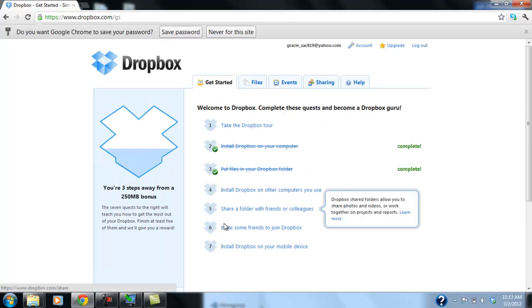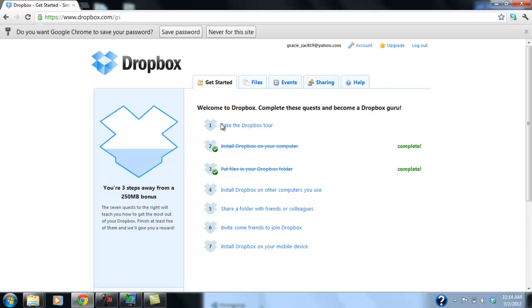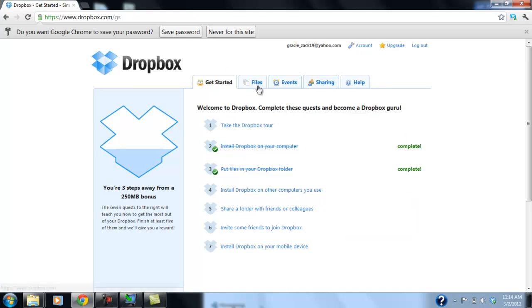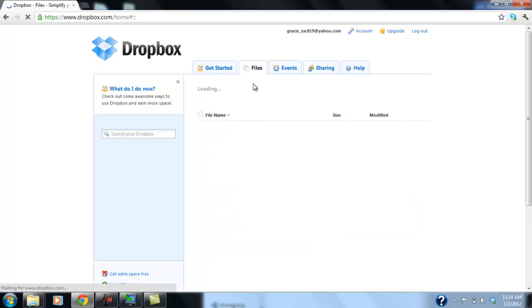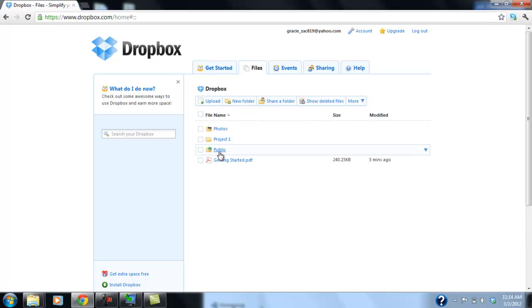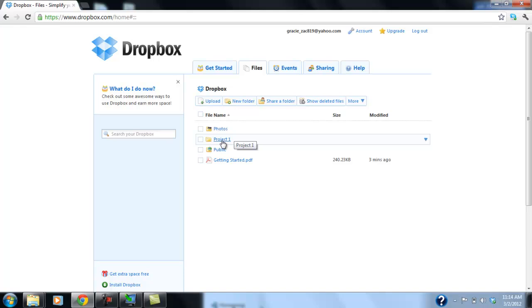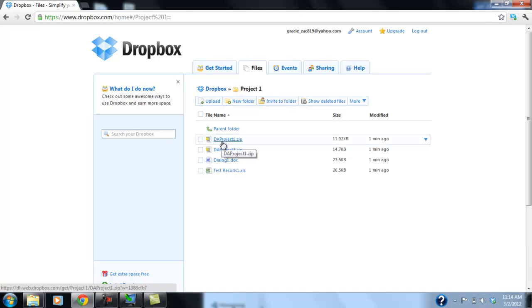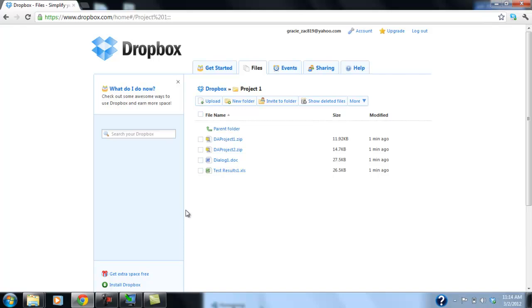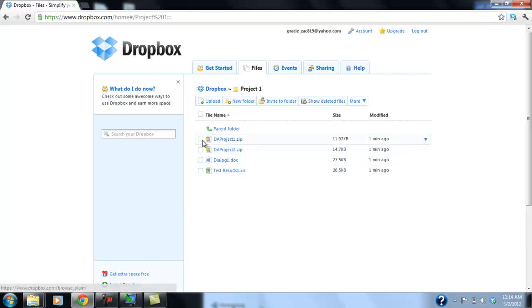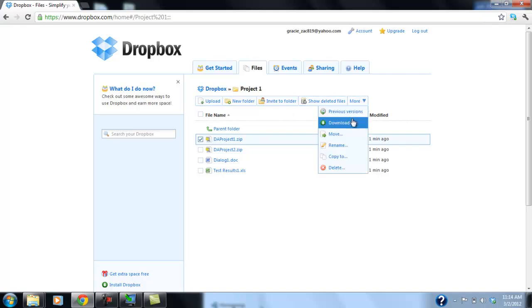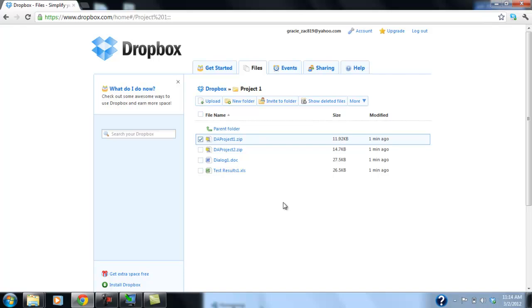And this is getting started. You don't have to really do this, but you can. We're going to go to files. And we're going to go to project one. Click on project one. And you can see all our files that we dragged and dropped into that folder is now here. So here you can download. Download file, move file, rename. You have all these options.